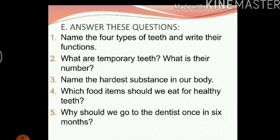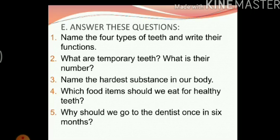What are temporary teeth and what is their number? The first set of teeth that grow in human beings are called temporary teeth, and the number is around 20 by the time a human being is two or two and a half years old. Name the hardest substance in our body — the hardest substance in our body is the enamel.